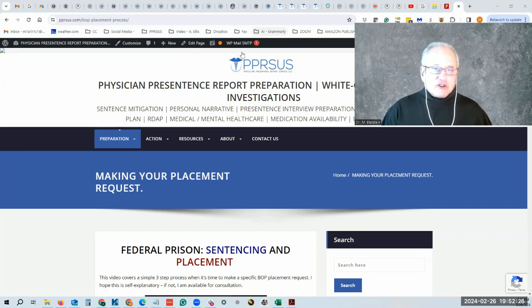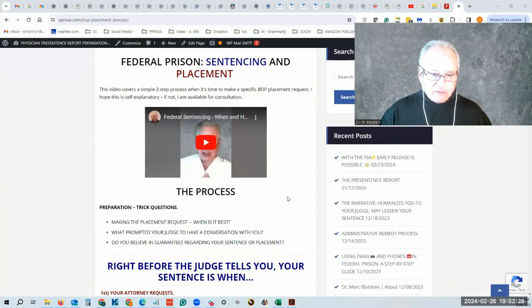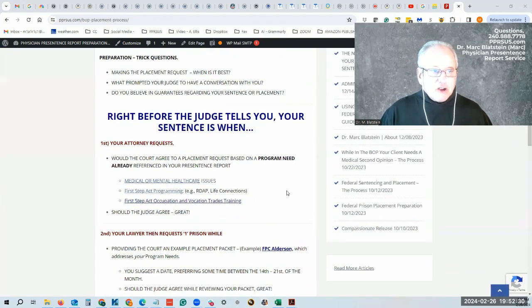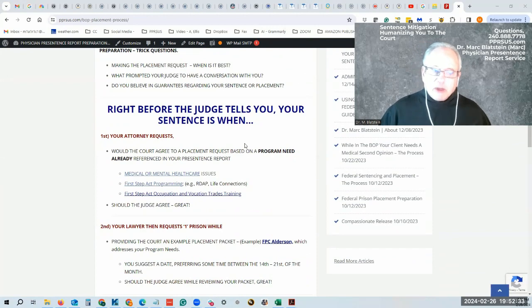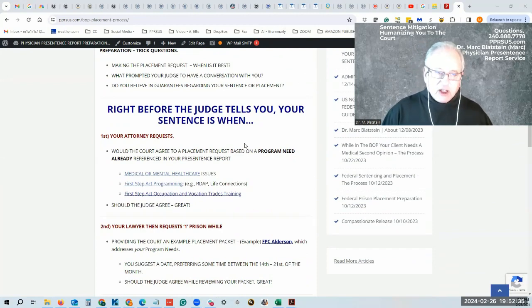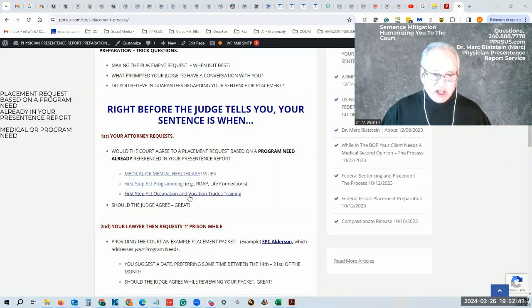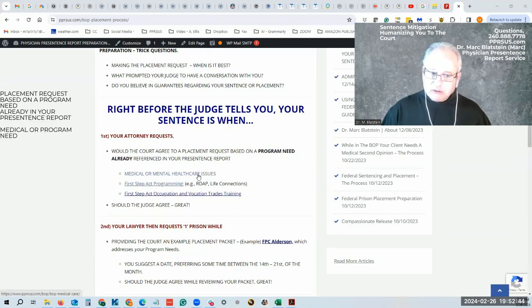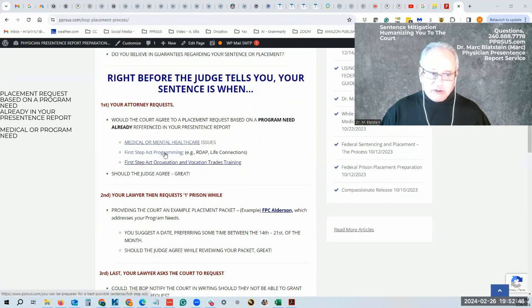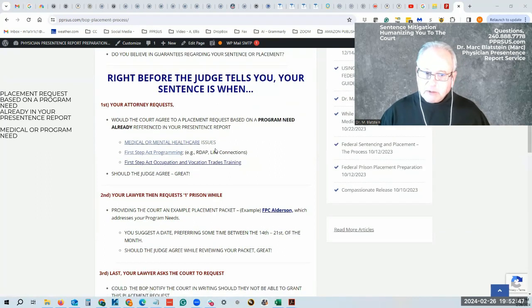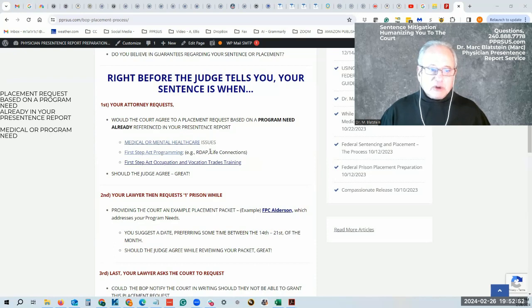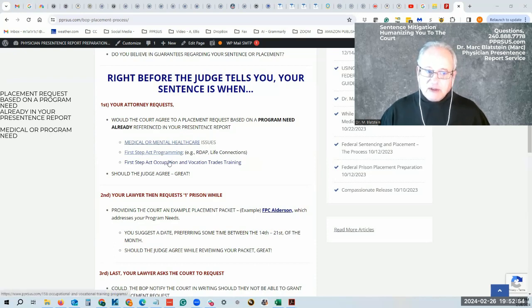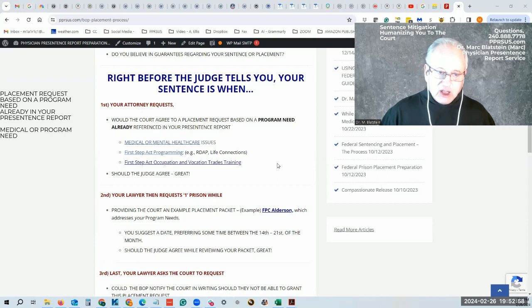There are three basic steps that occur. First, you want to make a placement request based on a medical need or program need. There has to be a reason: healthcare, mental health care issues, First Step Act programs like RDAP (a drug program that allows up to a year off your sentence), or occupational and vocational trade trainings.